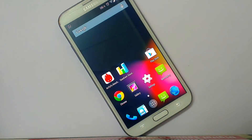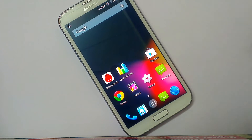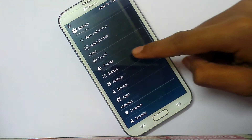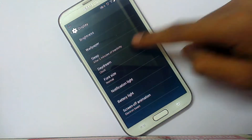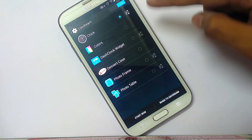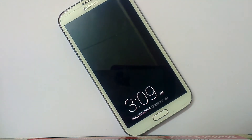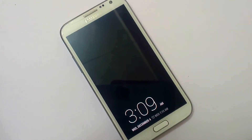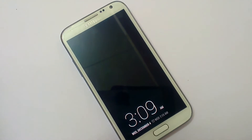I declined the call. There is also an option called Daydream. Go to Display settings and there is a Daydream option — select it and it will show the time, date, and your notifications. It activates when you are charging or docking your device.